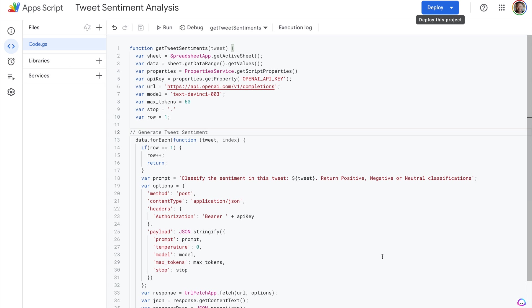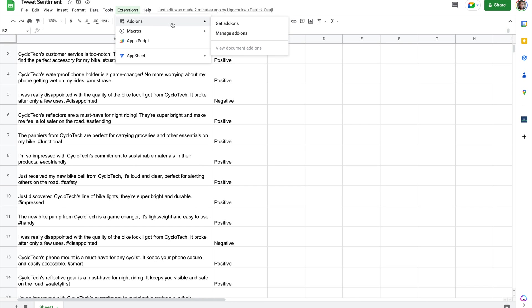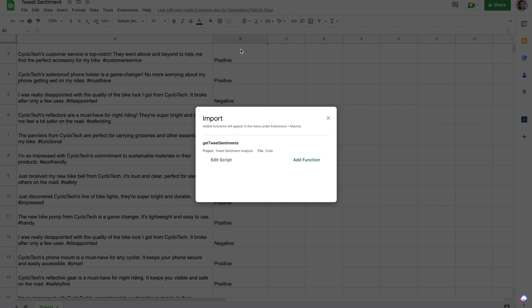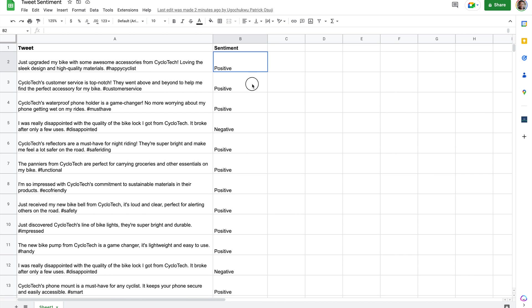Next up, we're going to be importing this function as a macro. So we go to extensions, we hit macros, we hit import macro, and then we want to add our newly added function as a macro so that we can call this macro again.